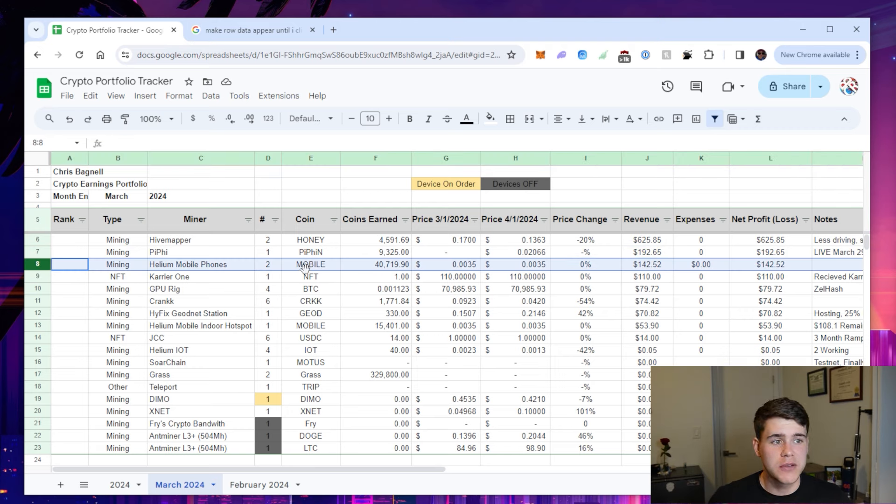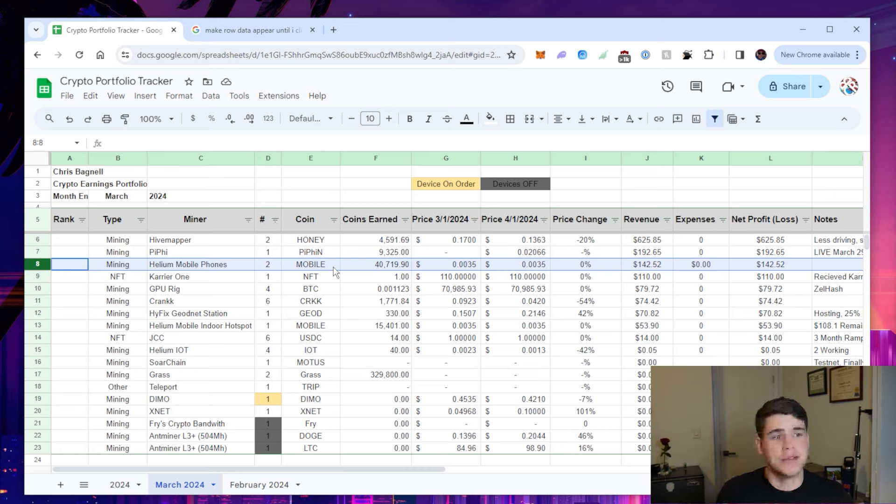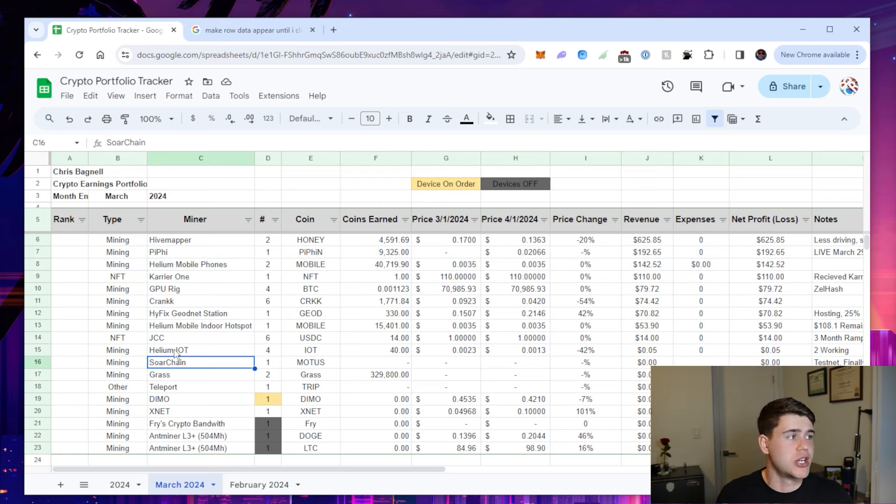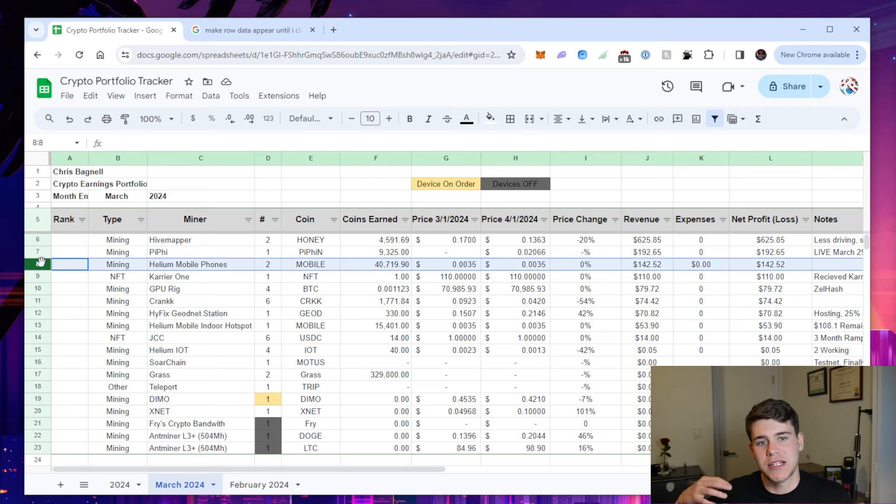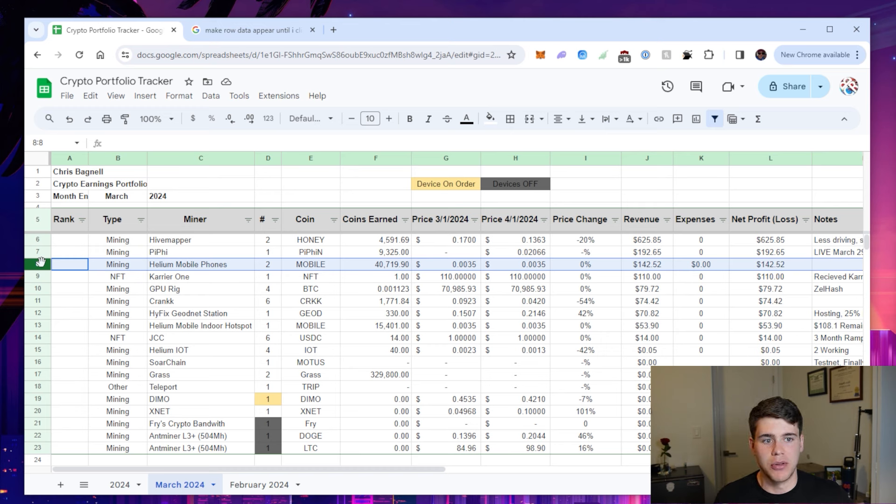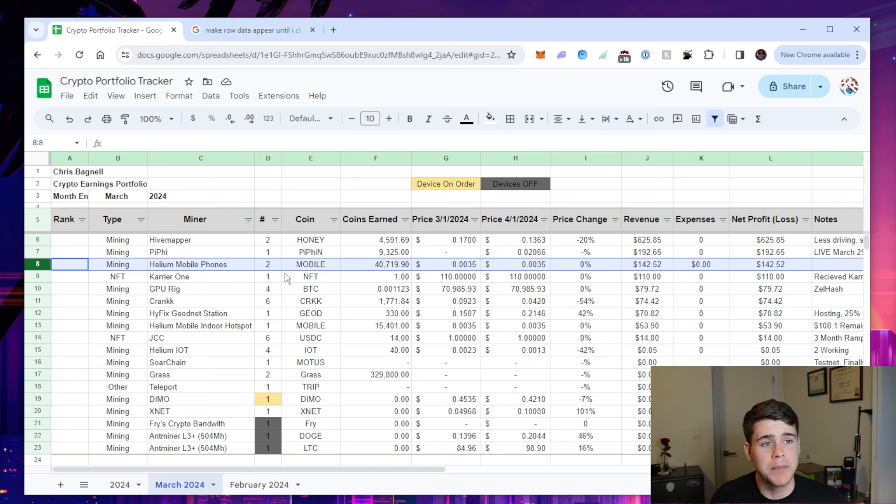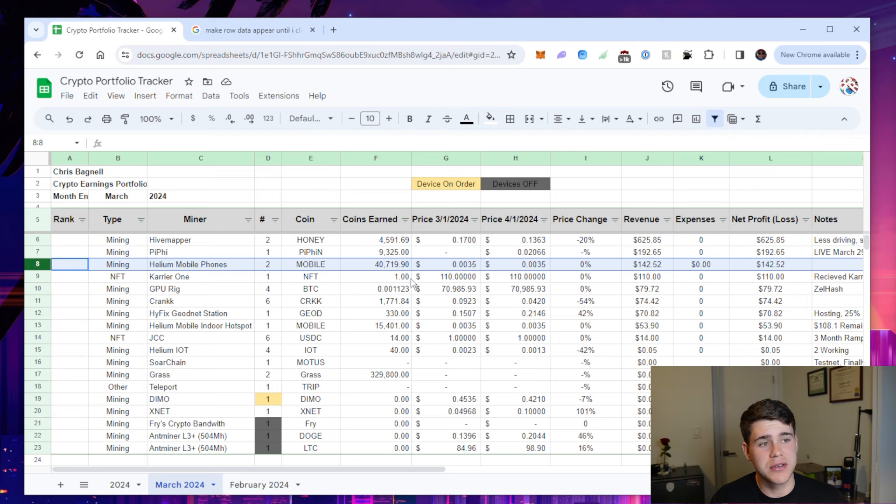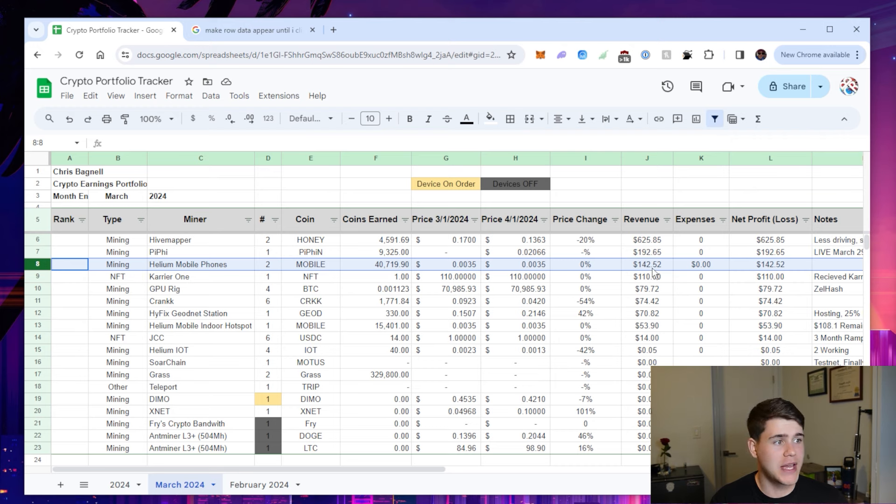My Helium mobile phones. I have two mobile phones. I'm actually thinking about turning one of them off, but I did get my Sword Chain device finally working. So it would actually be beneficial to keep them both on because then I can keep one connected to Sword Chain at all time. I earned 40,719 tokens.